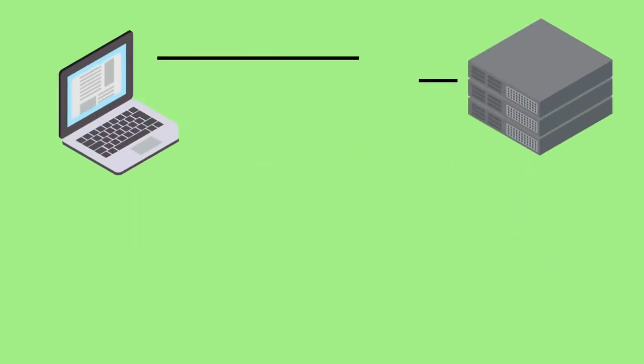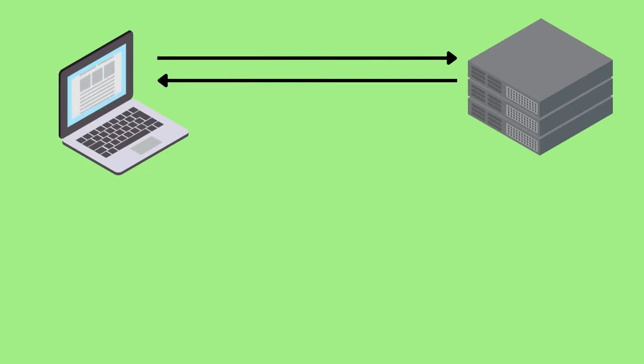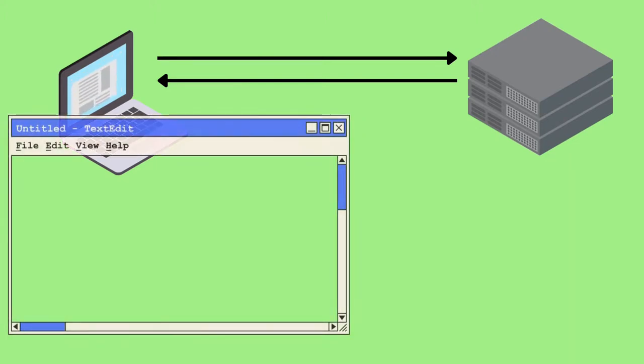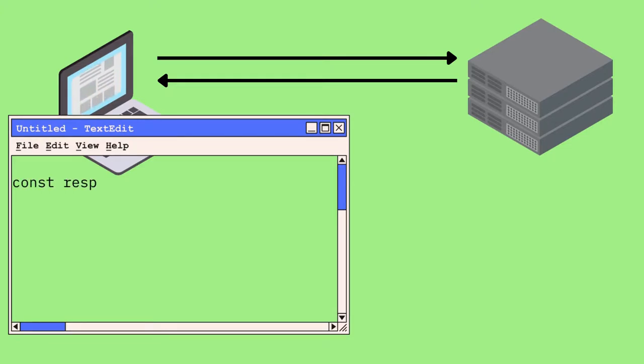But how does that work in practice? We're going to look at some code, code that runs on the client side in the web browser, to try and get an understanding of how this all fits together.